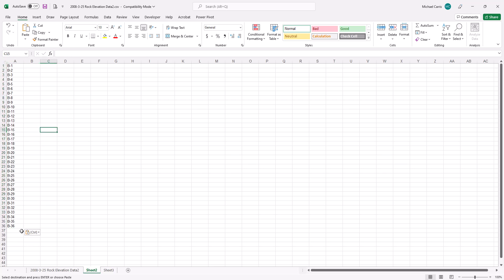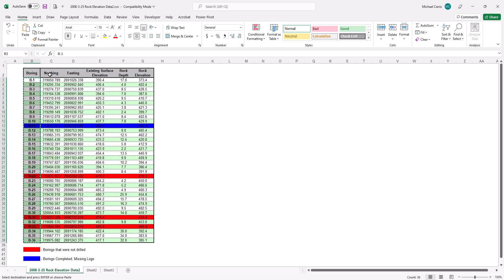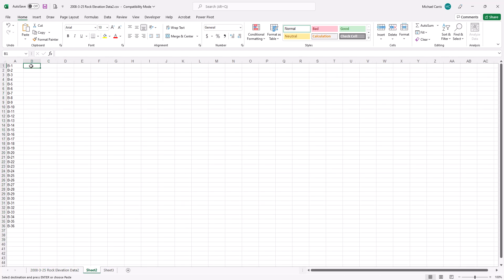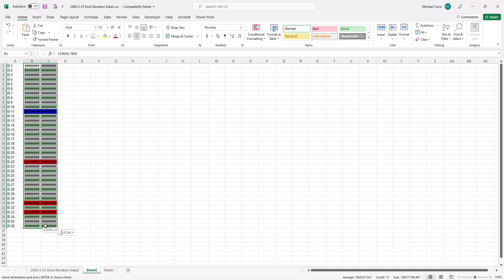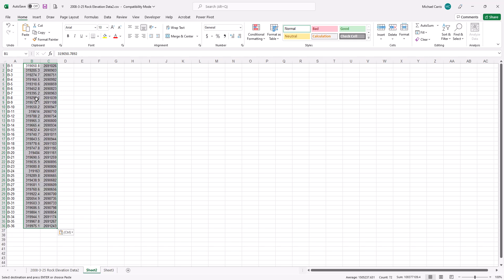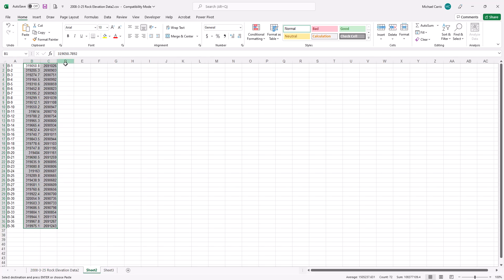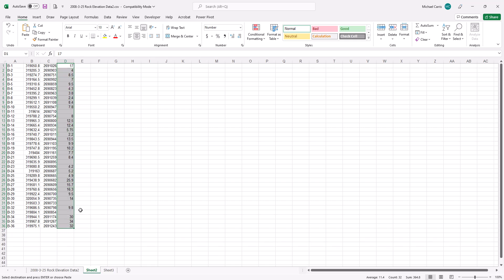Switching back to the other worksheet, for the northing and easting we can pick both columns at once by dragging the cursor down. Ctrl+C to copy, then come over to Sheet 2 and Ctrl+V. You'll notice pound signs — that means the data looks messed up — but get rid of the formatting by pasting values only and it turns back into numbers. Then we grab the rock depth column, Ctrl+C, go to the tab, and Ctrl+V. Same idea — get rid of formatting and paste just the values.